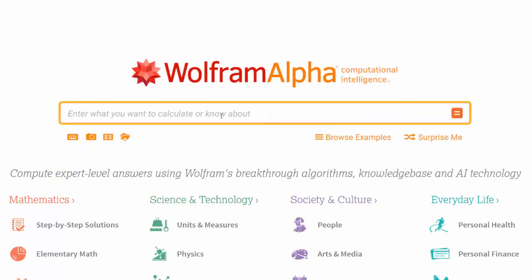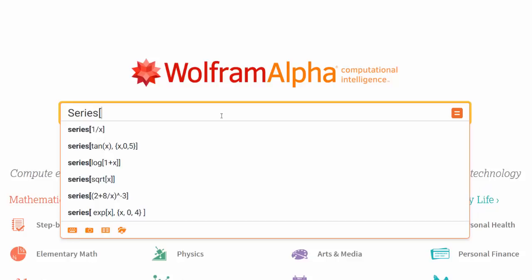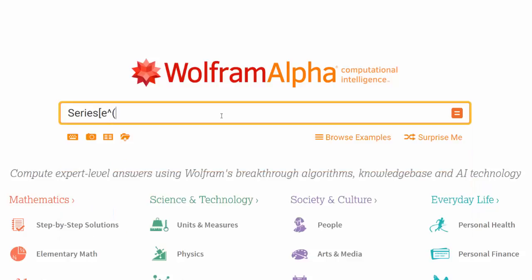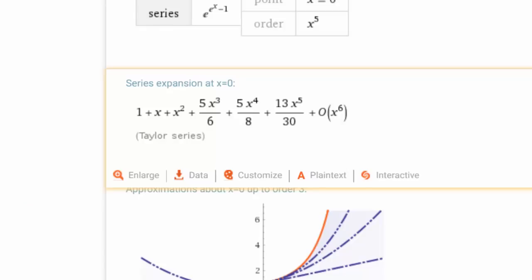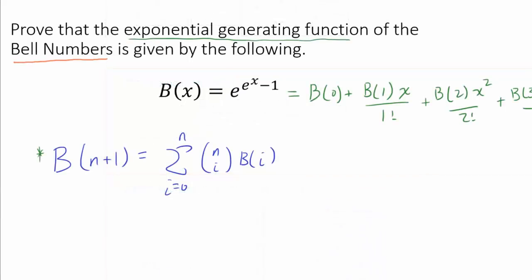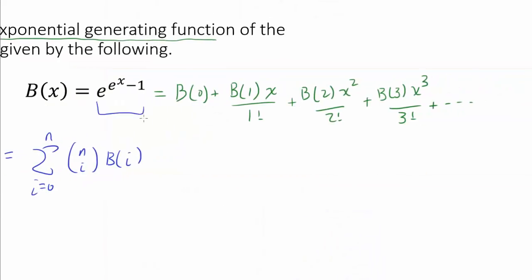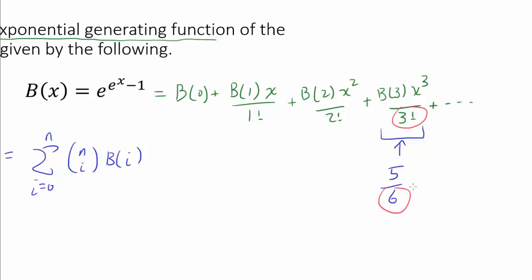Let's try it using Wolfram Alpha. We want to find the Taylor series expansion of e to the e to the x minus 1, about x equals 0, going all the way to the x to the 5th term. Once we calculate this, we get the Taylor series expansion. Let's focus on the coefficient of x cubed, which is 5 over 6. So the Maclaurin expansion of e to the e to the x minus 1 has coefficient of x cubed equal to 5 over 6, and because 3 factorial is 6, that tells us b(3) equals 5.